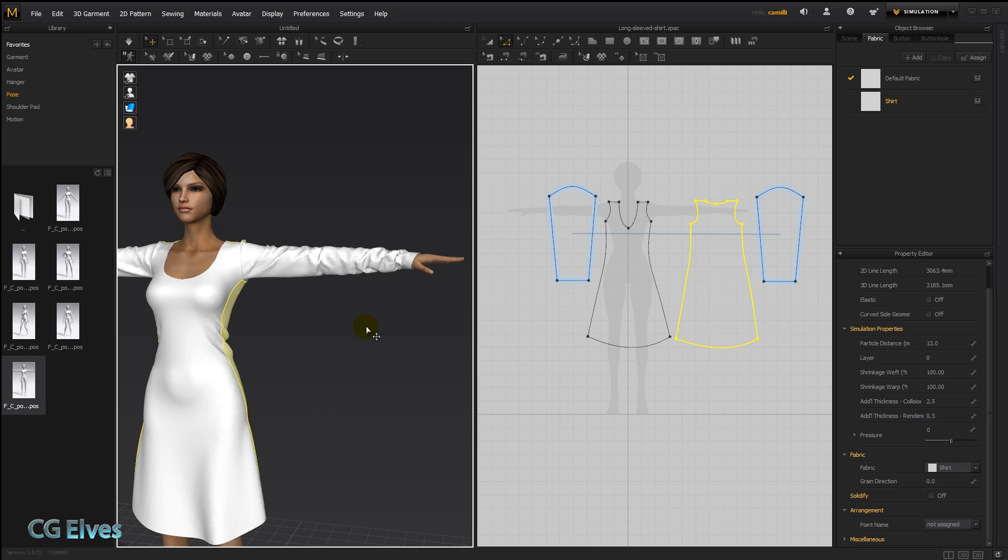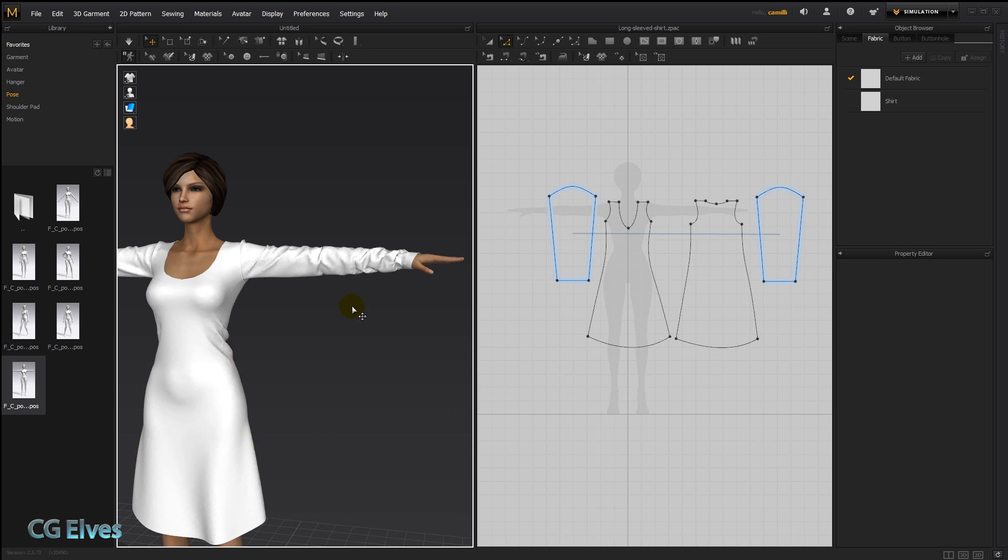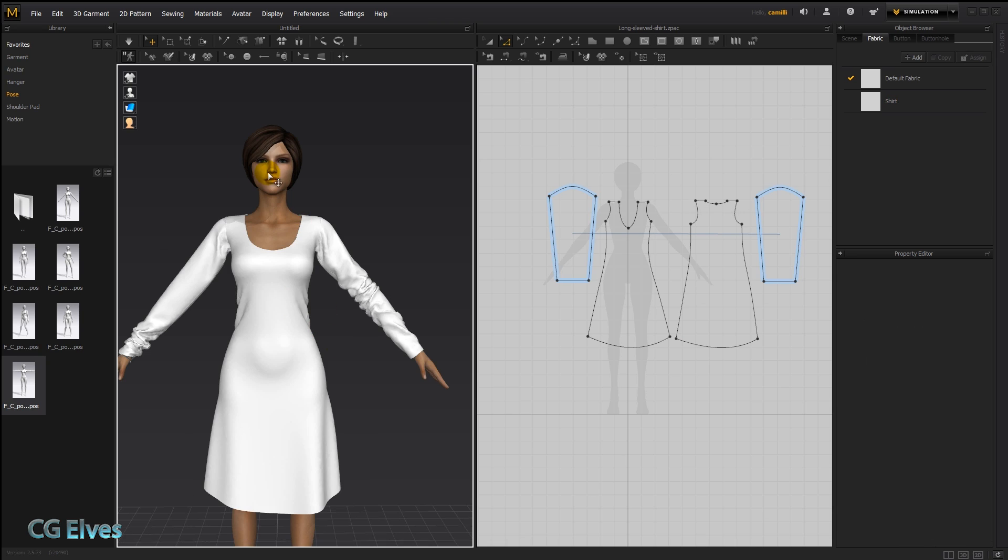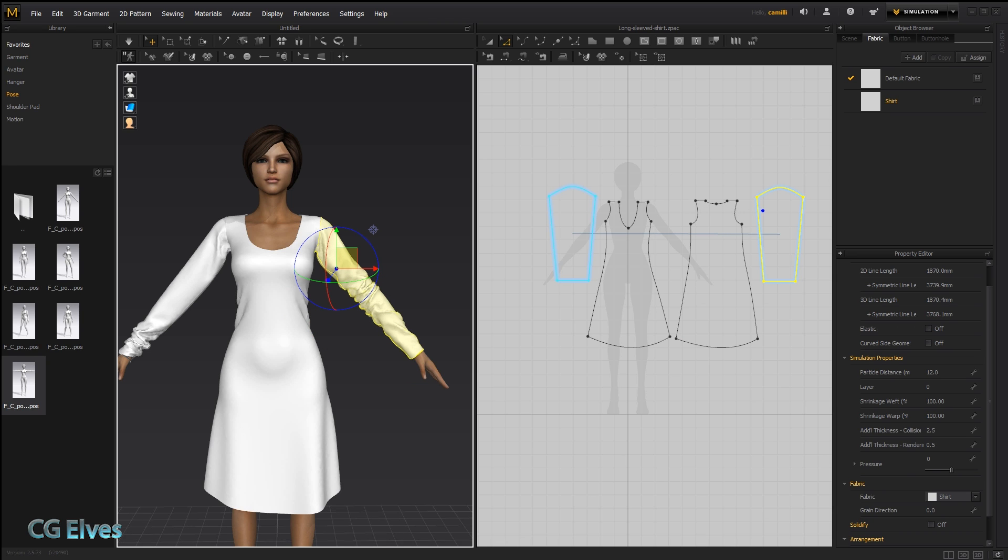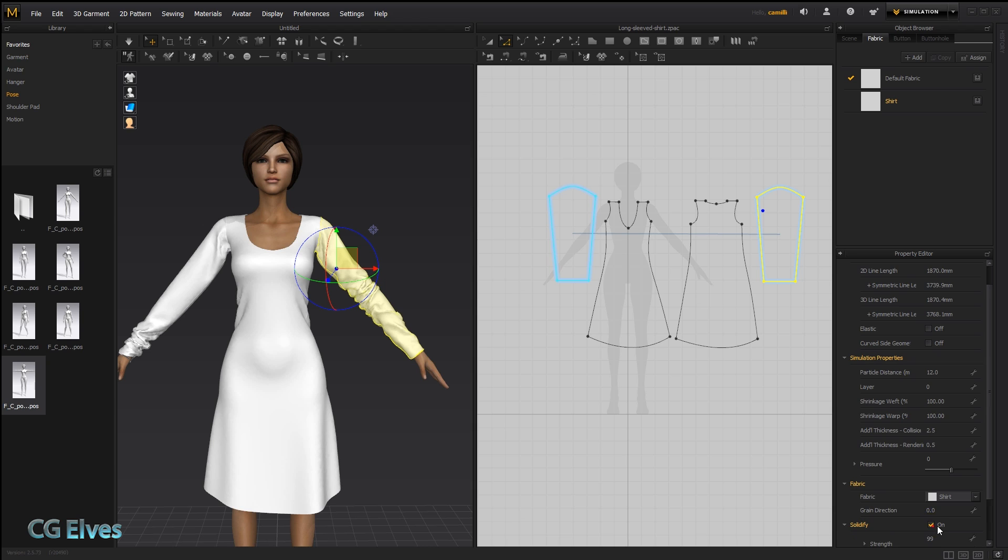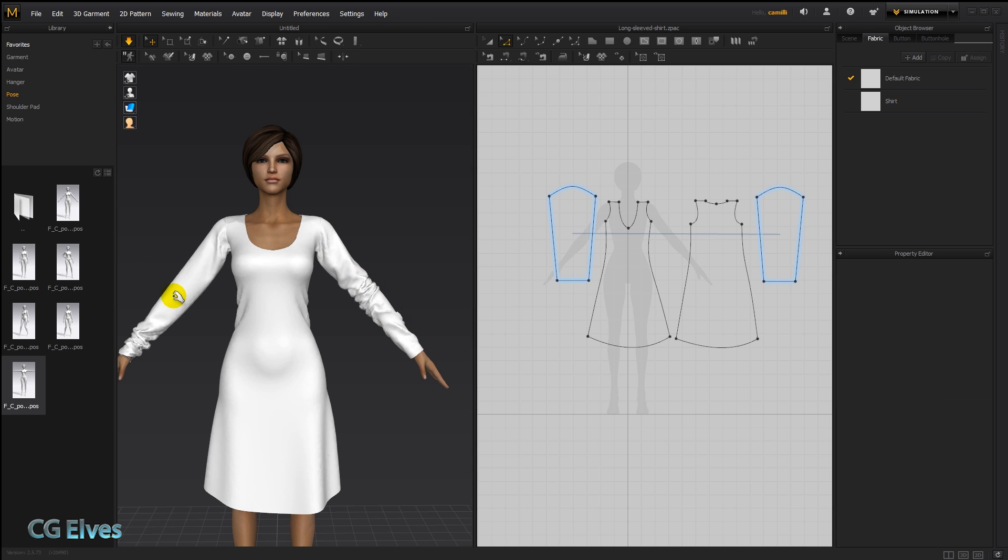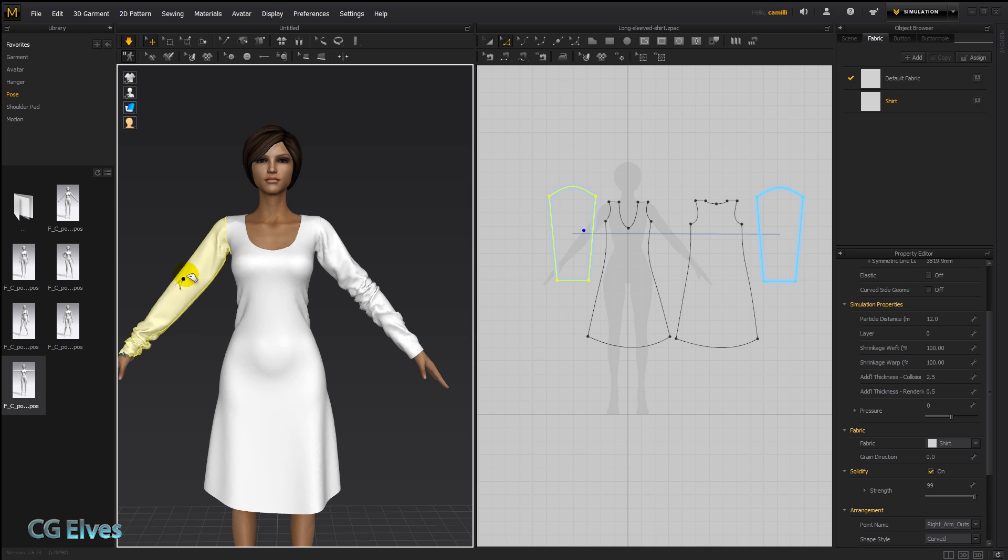Now if we stop the simulation and just undo that, here we've got her back in A pose with those wrinkles like we made them. Let's turn the solidify on to 99 and let's just pull on this sleeve a bit to lift it up a bit.